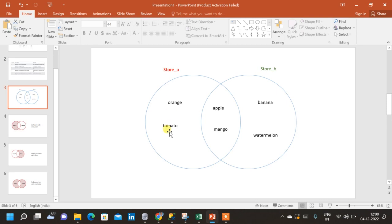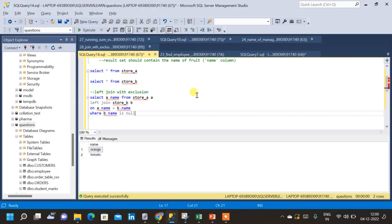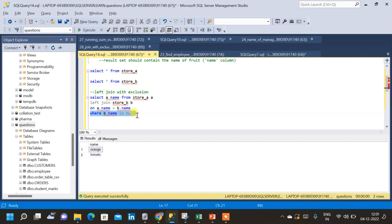This is left join with exclusion. The WHERE condition — WHERE B.name IS NULL — is what makes it an exclusion join. Without this condition, it would simply be a left join.